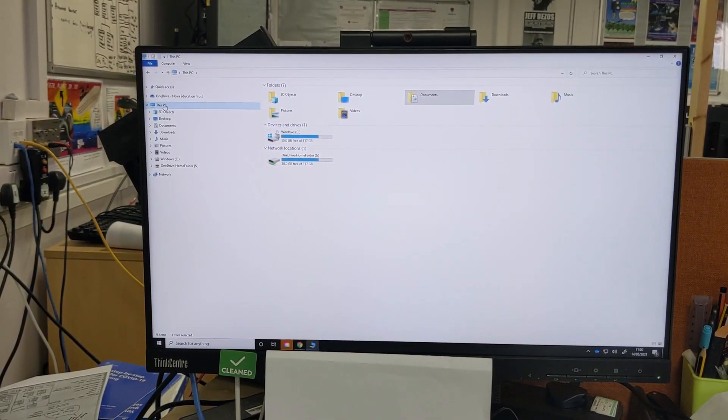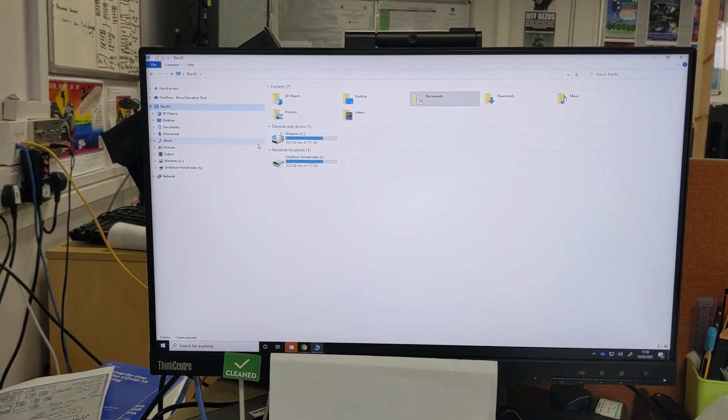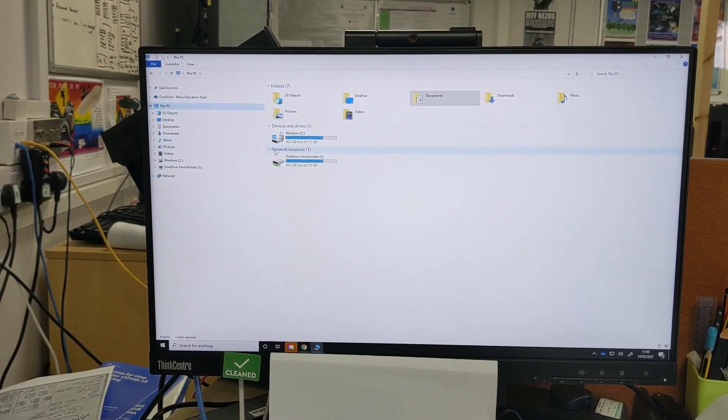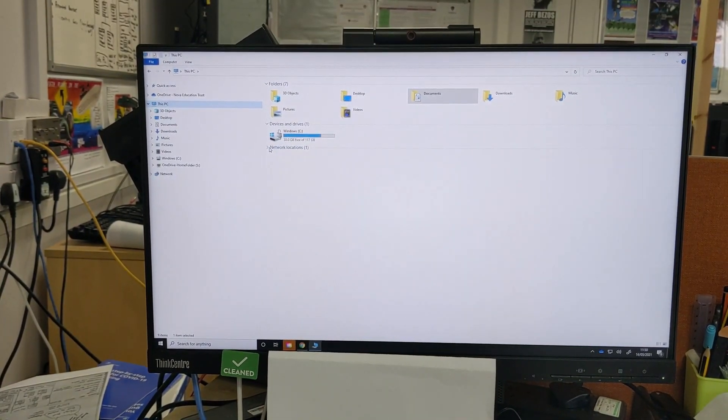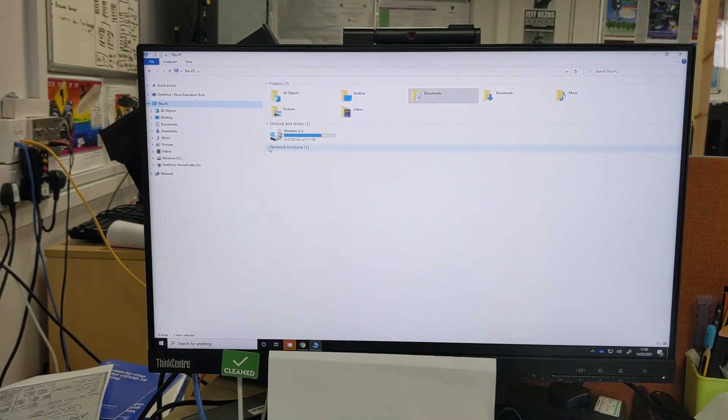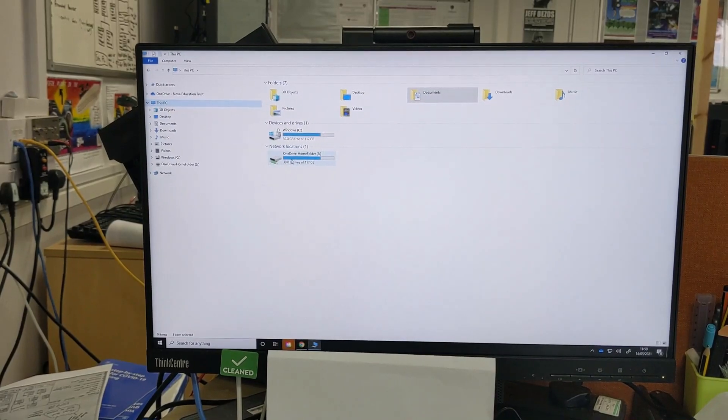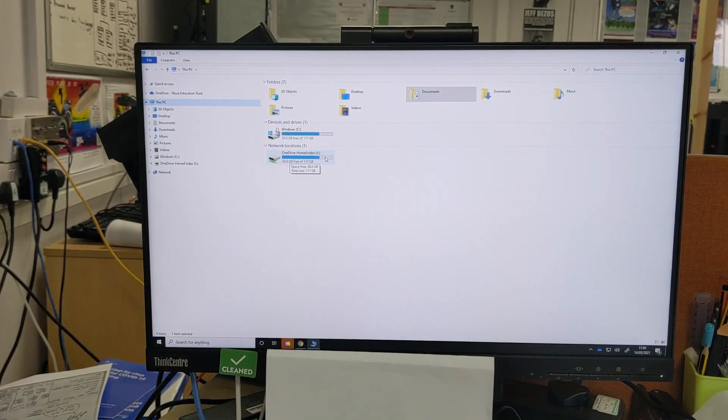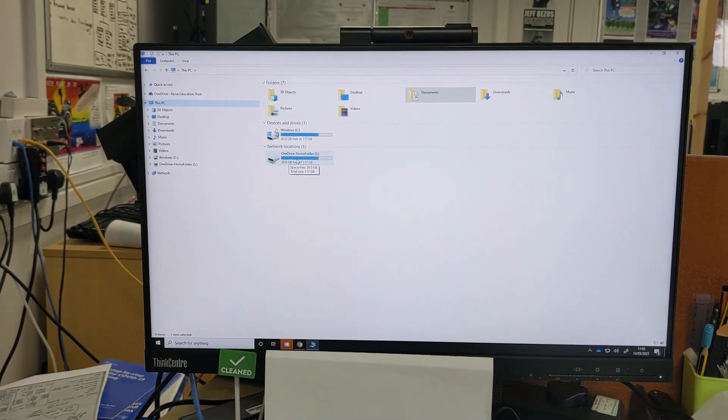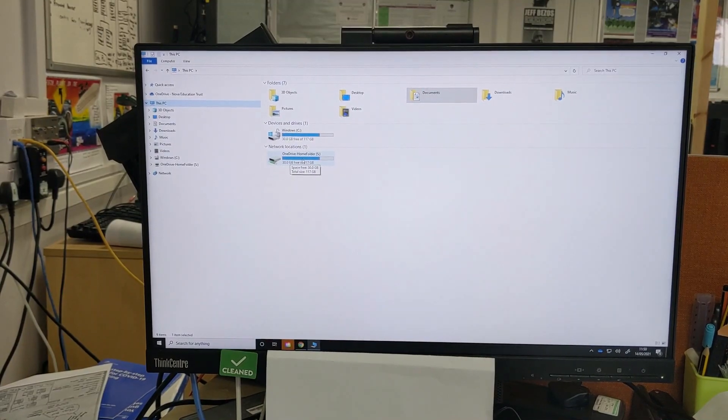So this PC and then where you want to go down to is this bottom area here. Now it might be collapsed so you might need to click on the arrow and it's where it says here OneDrive Home Folder S. This is your new home drive.